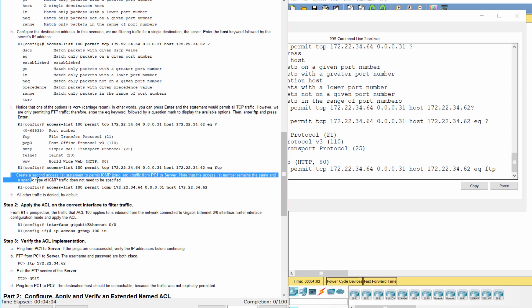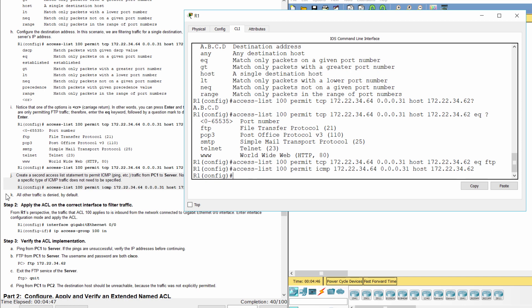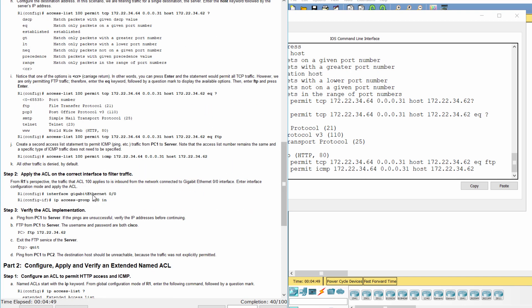Create a second access list statement to permit ICMP traffic from PC1 to server. Note that the access list number remains the same and a specific type of ICMP traffic does not need to be specified. All other traffic is denied by default.